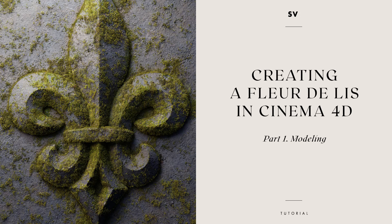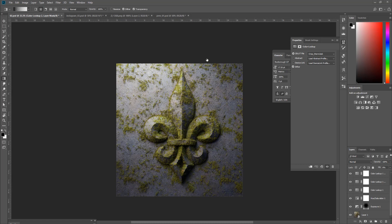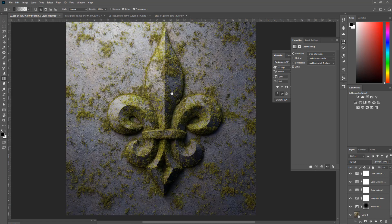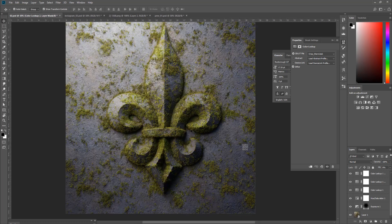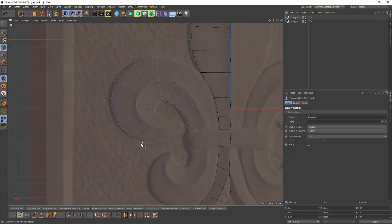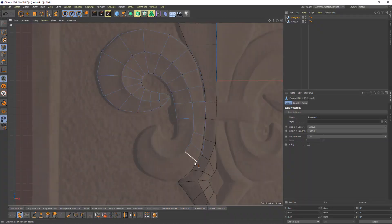Hello! In this four-part tutorial I wanted to show you how to create this kind of ornament. In part 1 I'm going to talk about modeling in Cinema 4D, pretty much how to make it happen from the ground zero.